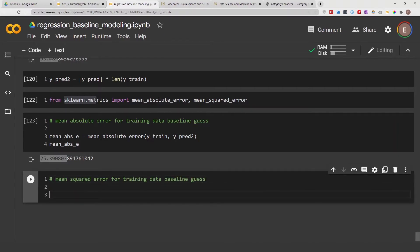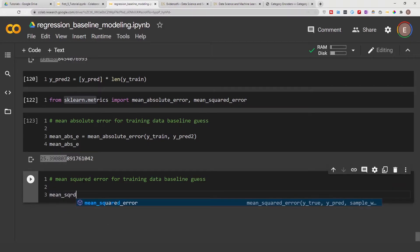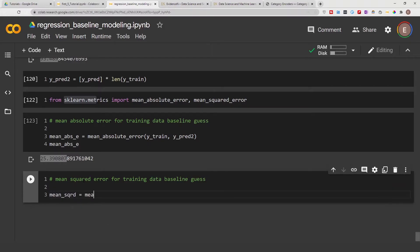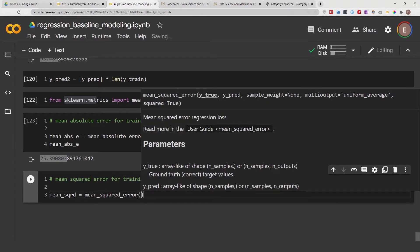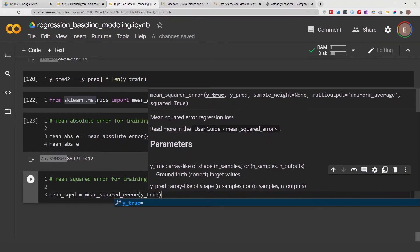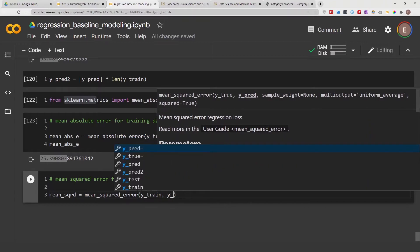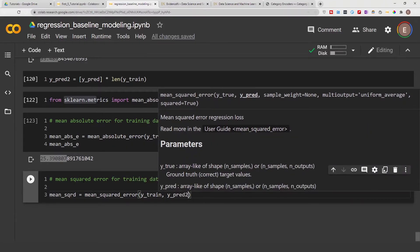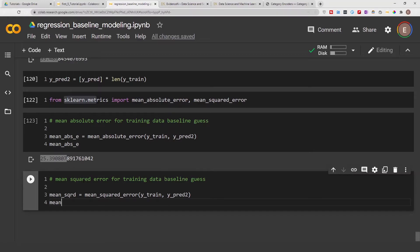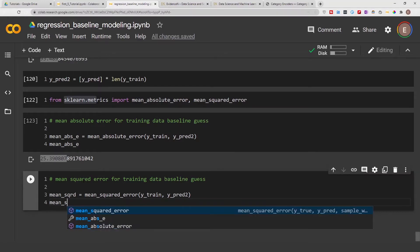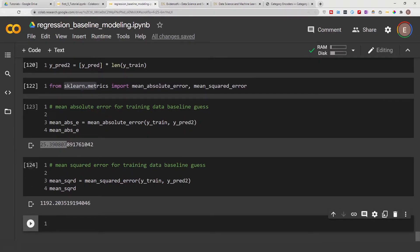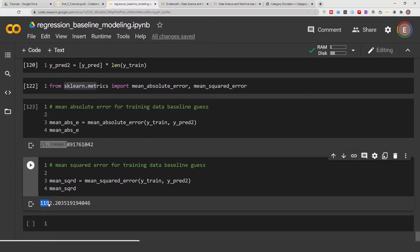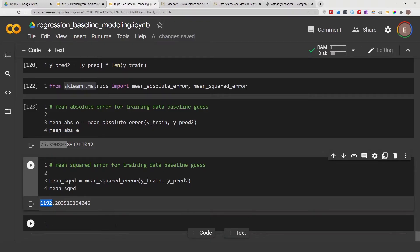Now we can also calculate the mean squared error. Mean squared error is equal to mean_squared_error, and again we start by providing the true value, then the predicted value. Let's print this out — our mean squared error is 11,902.